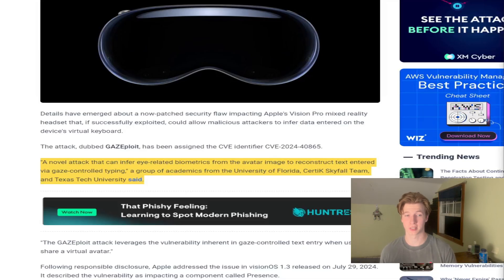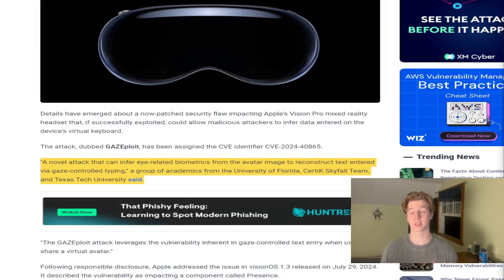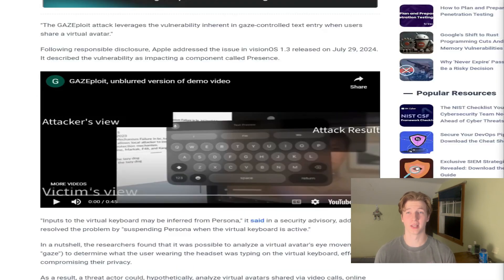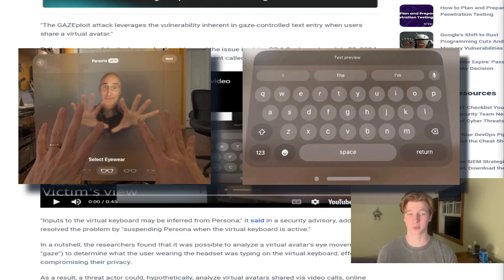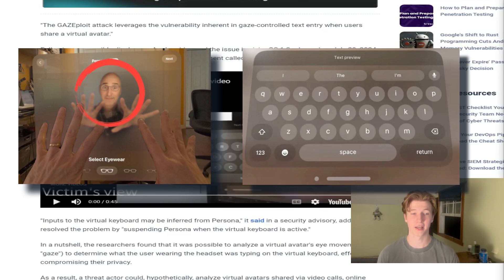If we combine the Persona technology and the gaze-controlled text entry technology, we potentially have a vulnerability that can be abused. If a victim is using Persona and typing with gaze-controlled text entry, an attacker could record the victim's face and accurately deduce what they're typing just by analyzing their eye movements.